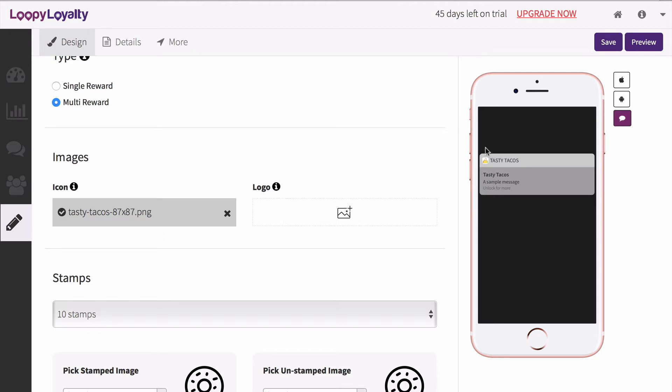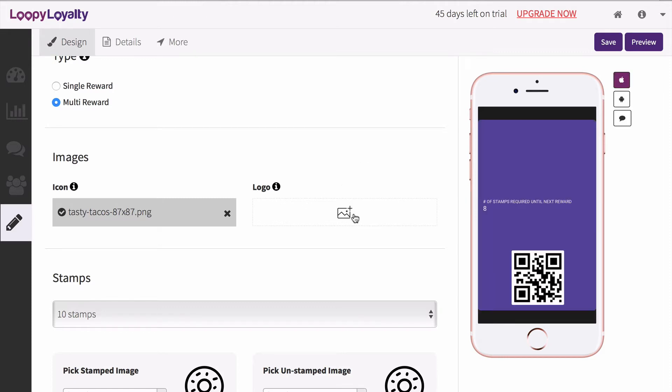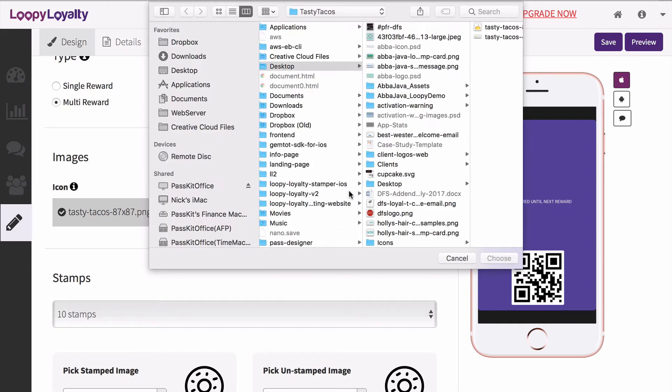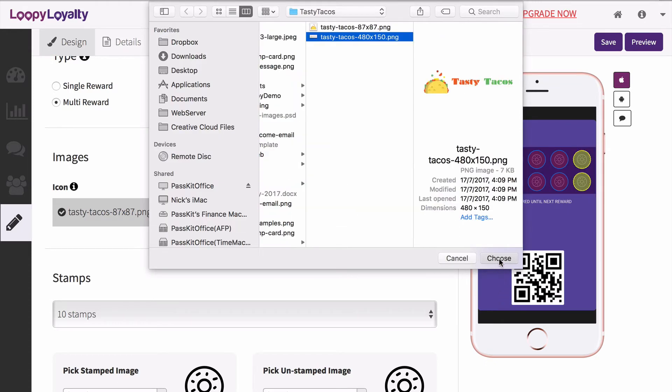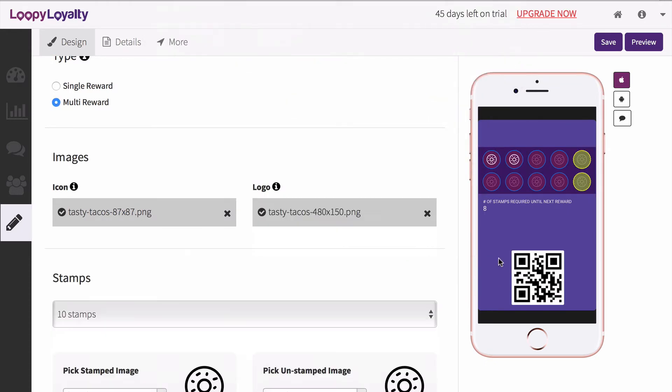Then upload your logo, which will appear on the top left of your card. We'd recommend using a logo with a transparent background and your logo should be left aligned.